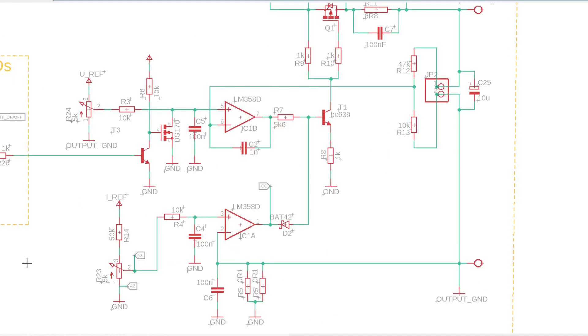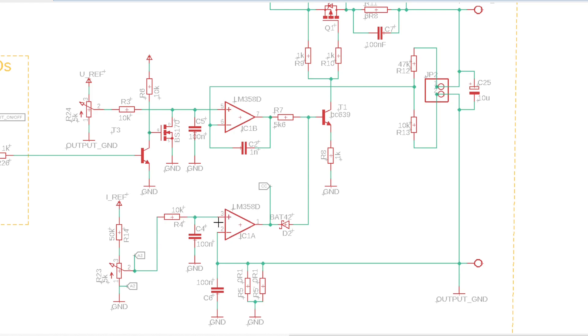Now for the current limit function, there is this potentiometer that outputs between 0 and 0.5 volts. Again, this voltage goes through a low-pass filter to the non-inverting input of the op-amp, which compares it with the voltage drop on these current shunt resistors. When the output current is greater than the set current limit, this op-amp sinks current from the base of this transistor, thus reducing the output voltage until the output current is below the set level.